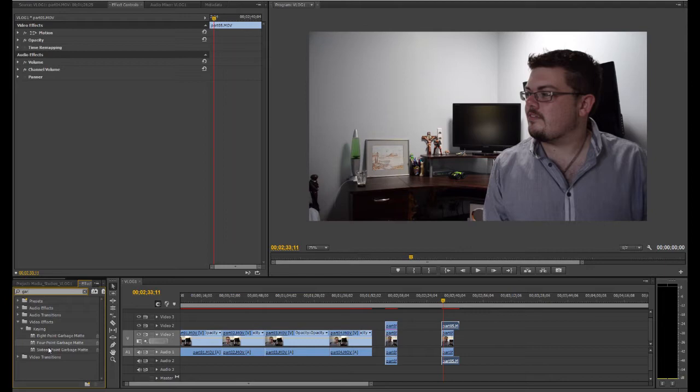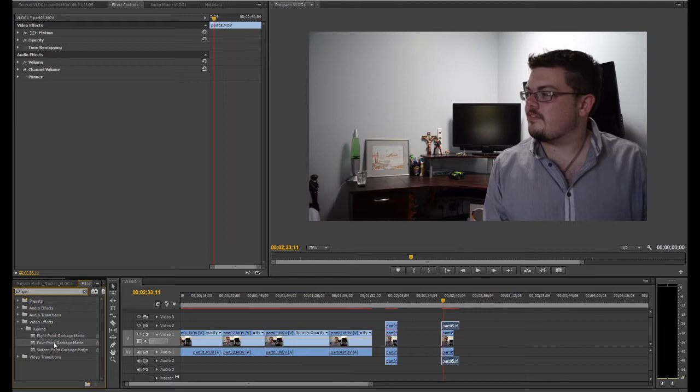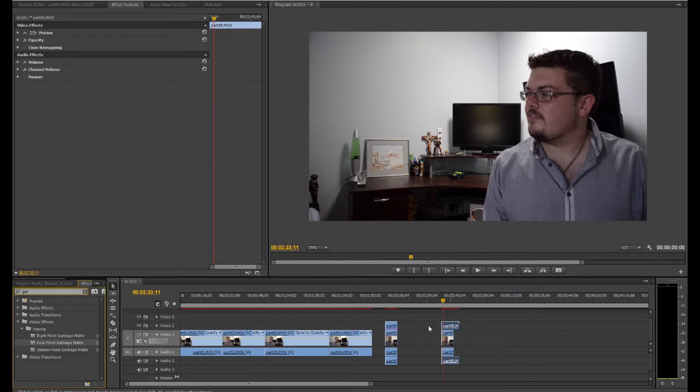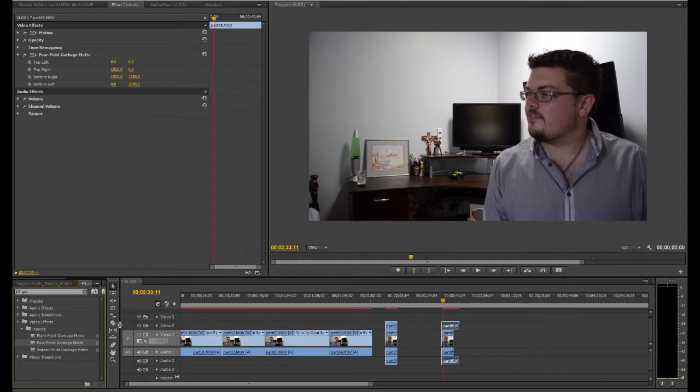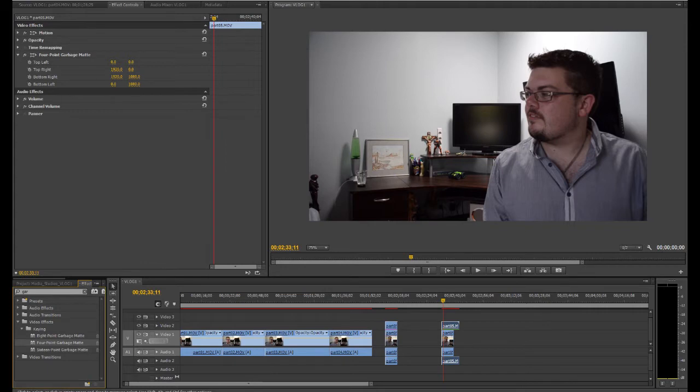8 and 16 point garbage mat. Now they all have a varying amount of points to them as you'd assume. Now what is a point? Let's just enable the 4 point because that's all we'll need for this level of matting. Now other programs may refer to it as masking but Premiere refers to it as a garbage mat. So you may be familiar with the term. To enable it, just make sure you have one of your clips selected and I'll double click on the 4 point garbage mat. That gives you a bit of a green line underneath the clip that I have selected.